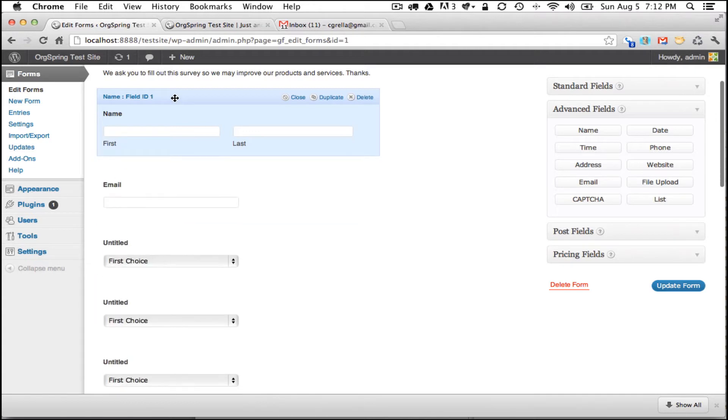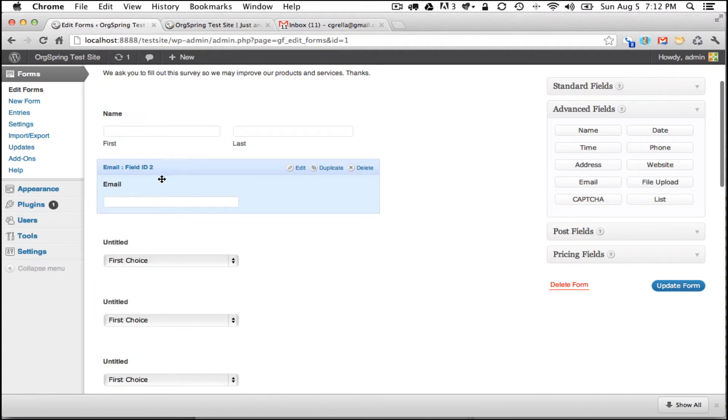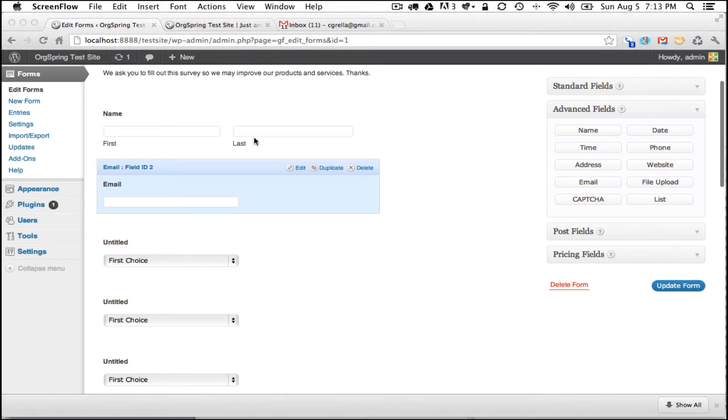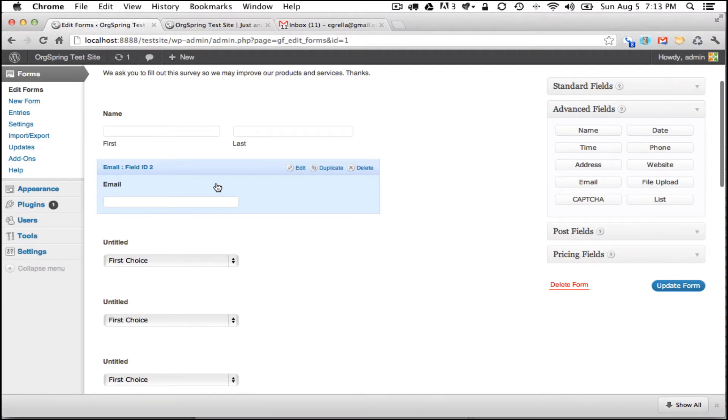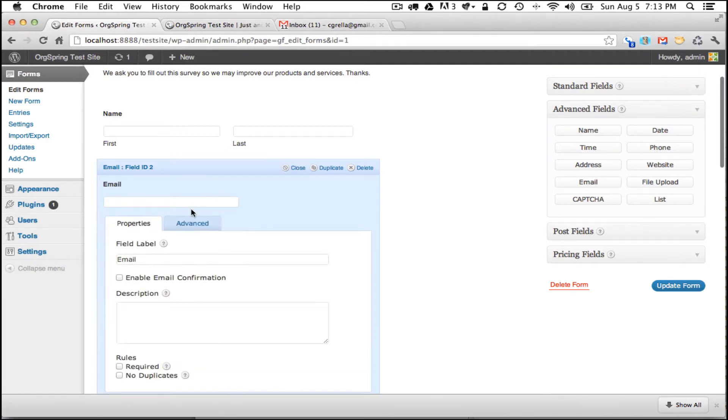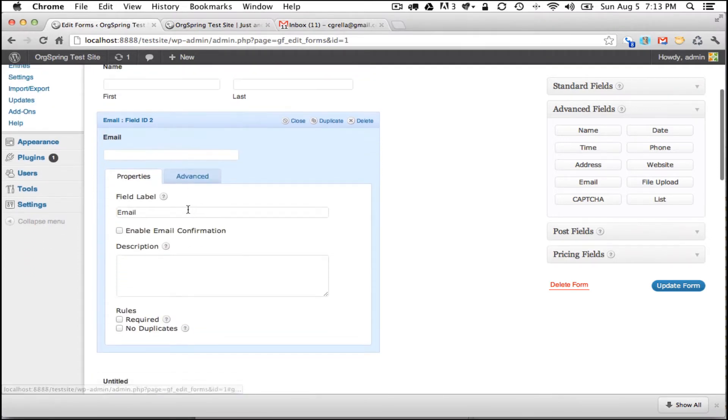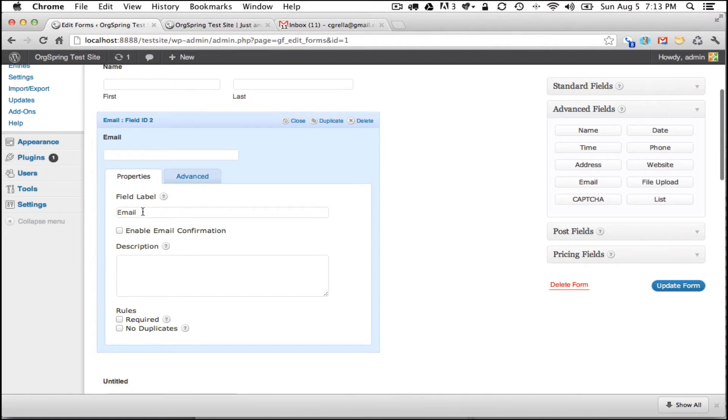We will click on the header bar once to collapse that field and move on to email which is our second field. You'll notice here the same thing happens when we click on the email box. It drops down giving us properties in advance. You'll see that theme running throughout all of the gravity form fields. This one we will leave the field label as email.